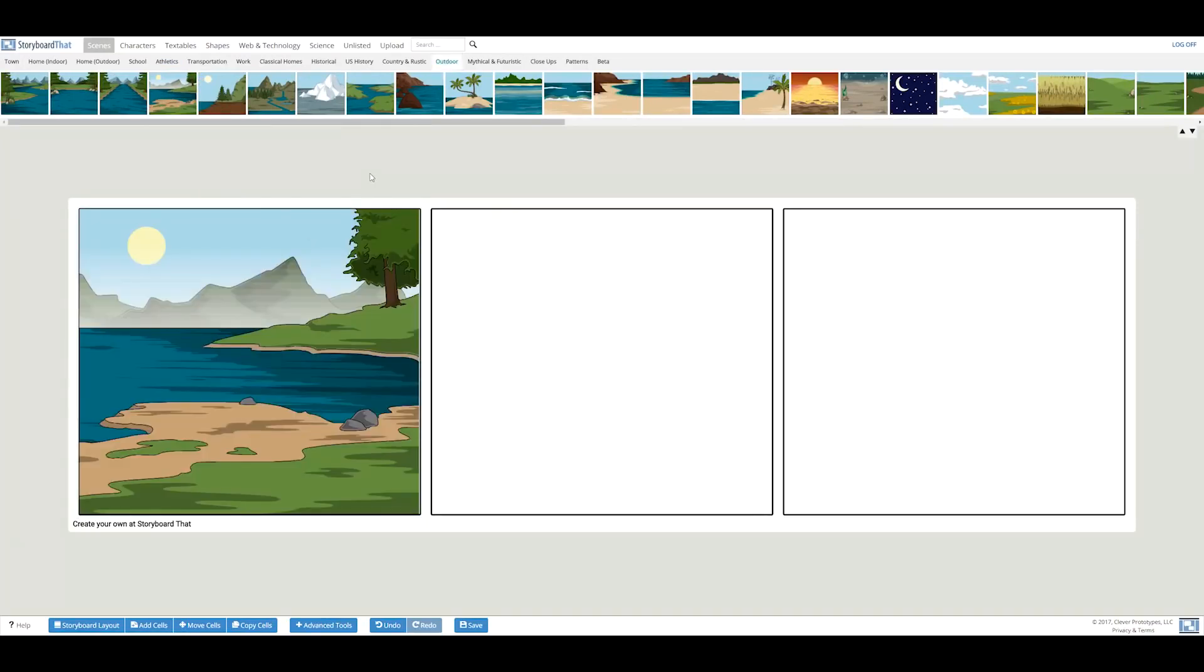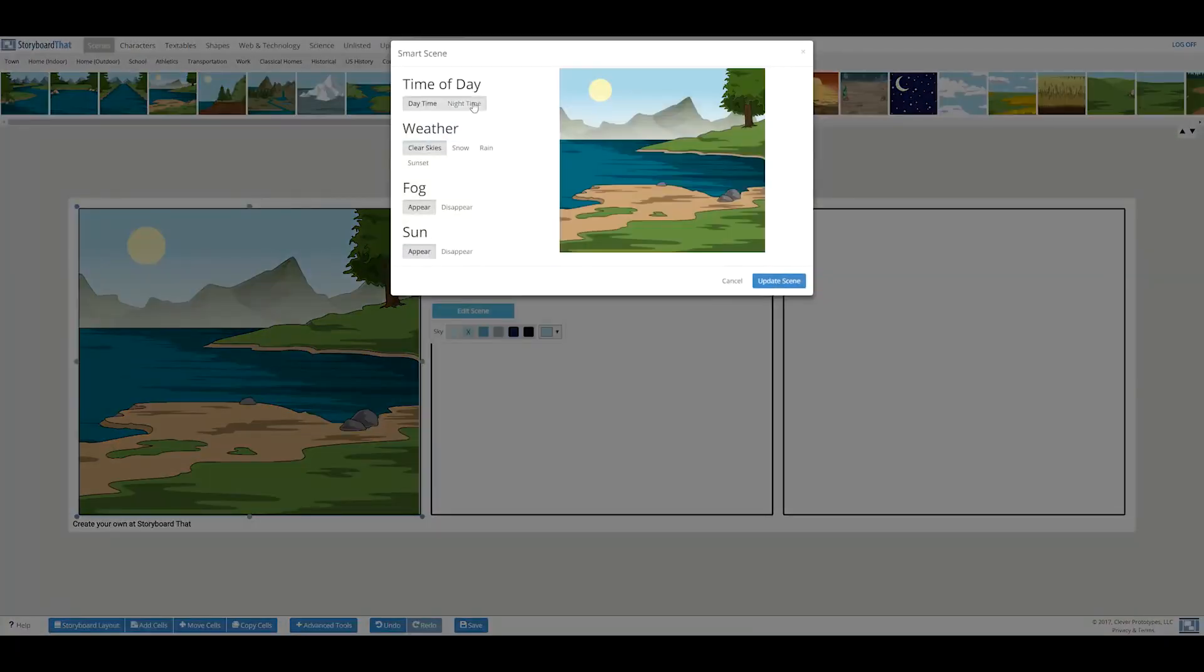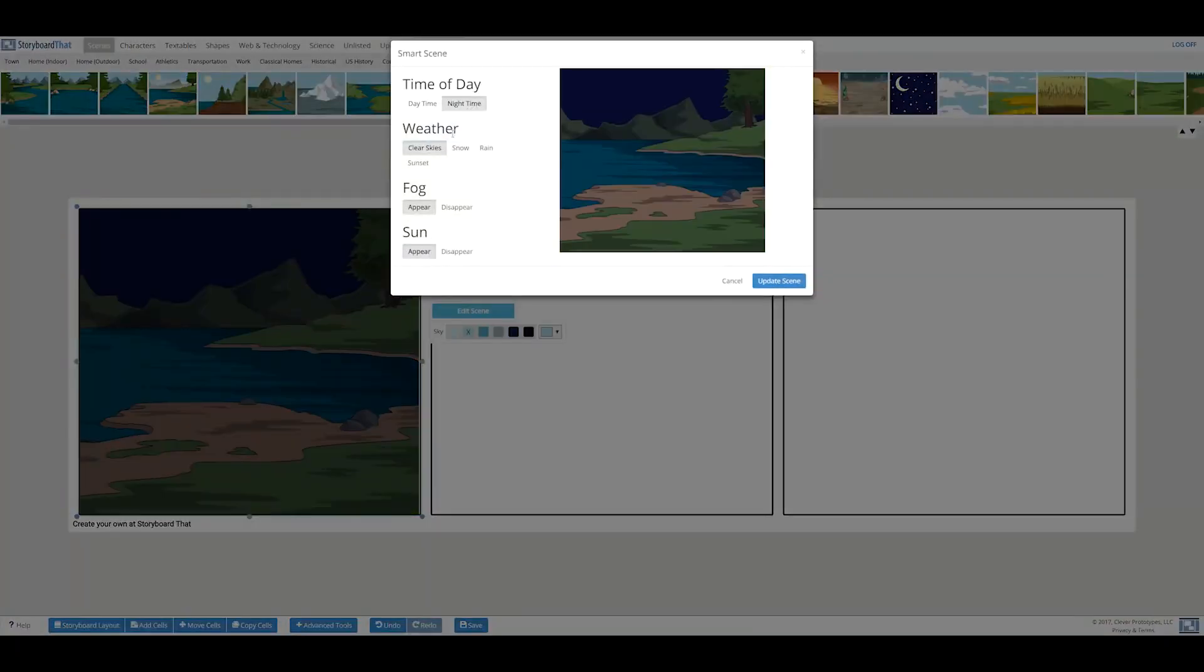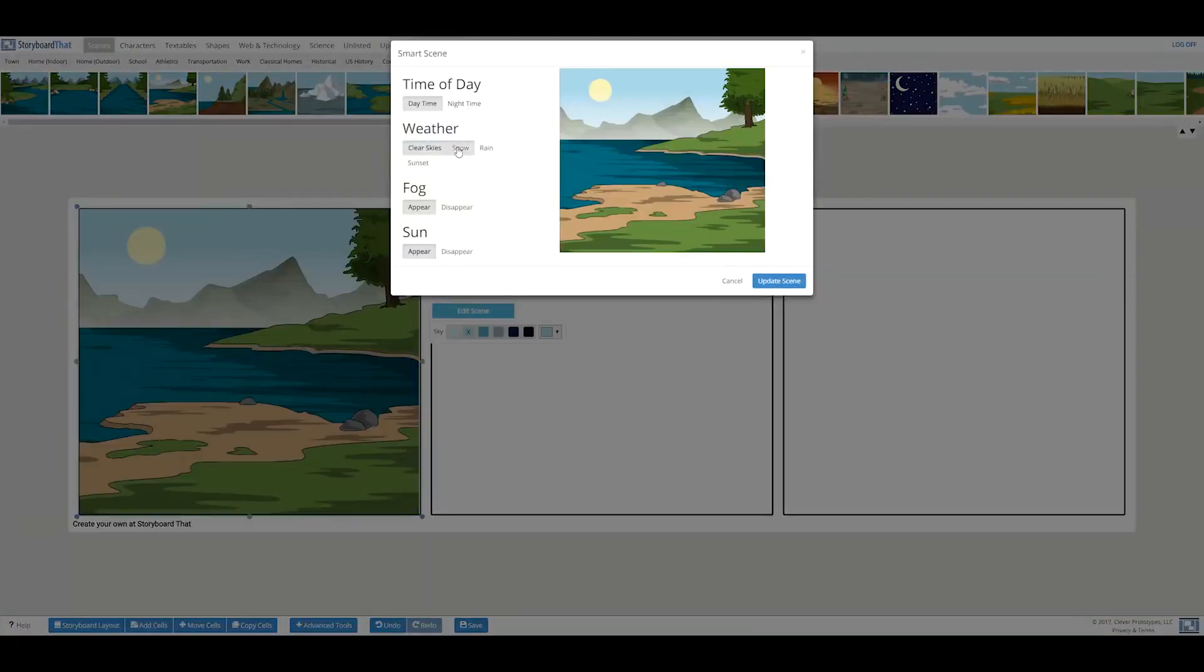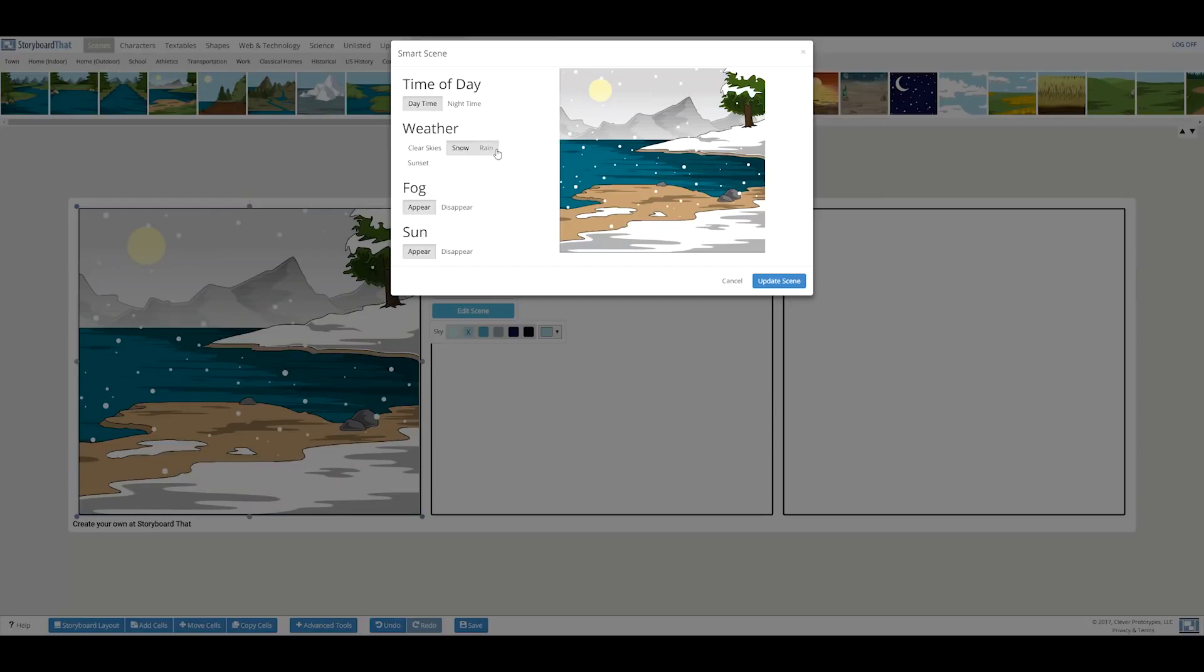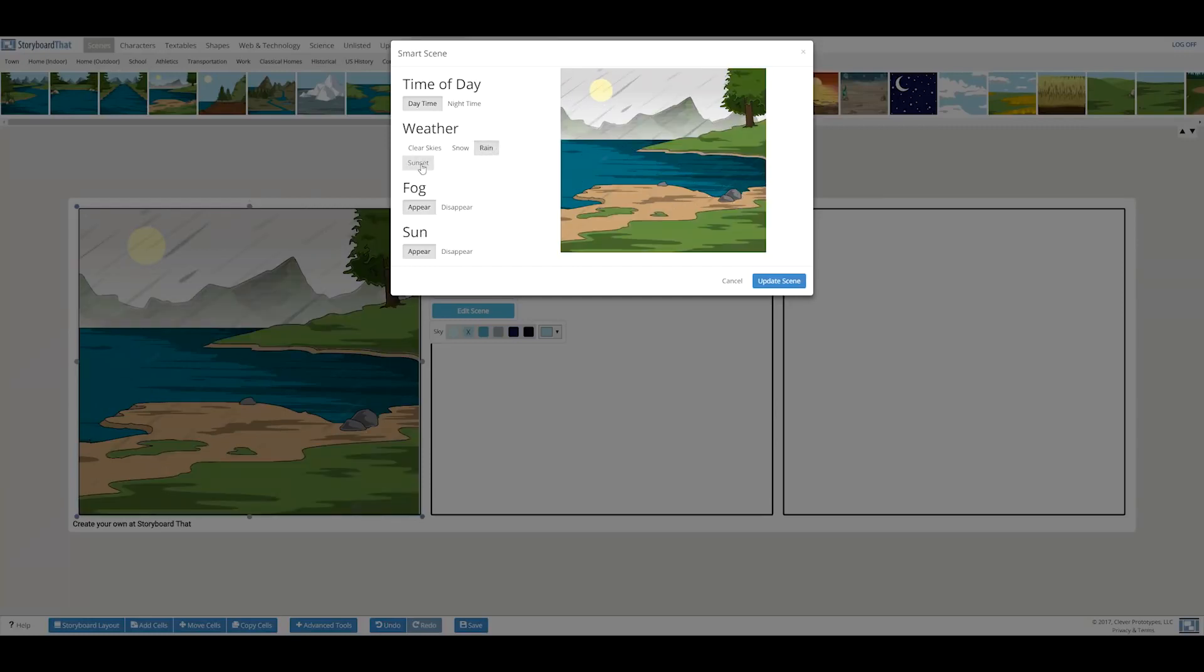When you click on the edit scene option, you will be given options to modify the scene. In the case of this scene, you will have the power to transform the day into night or change the weather.